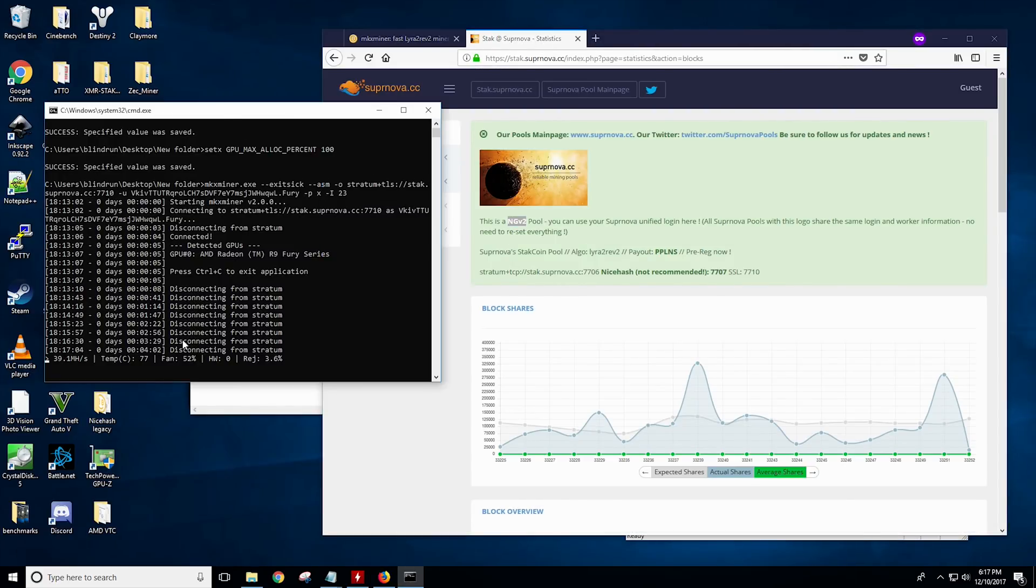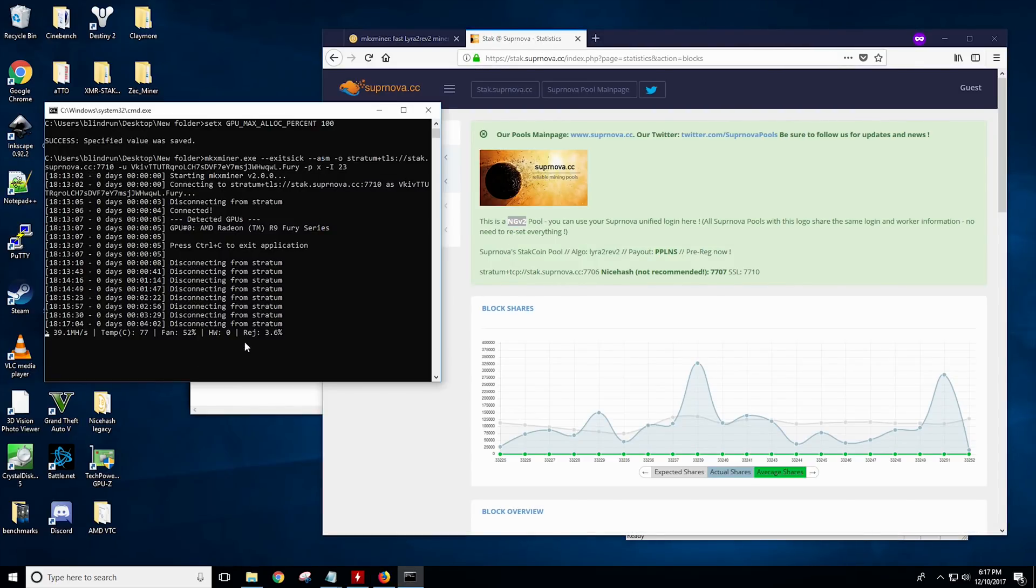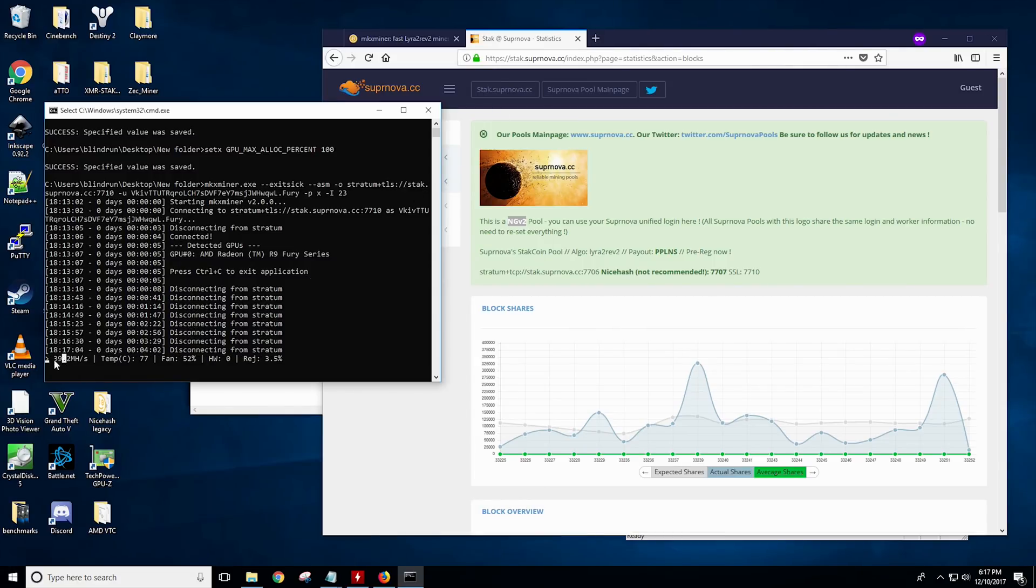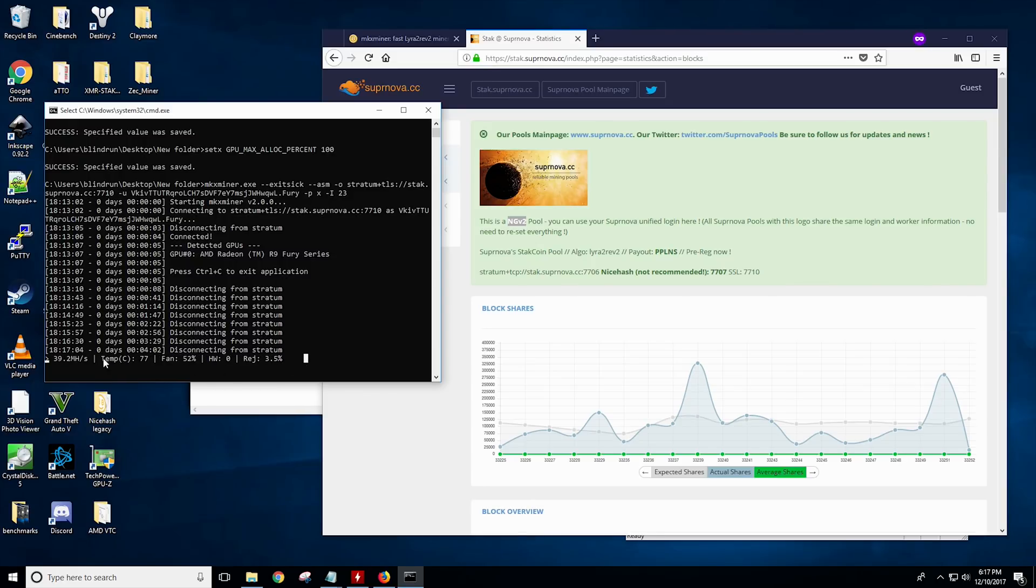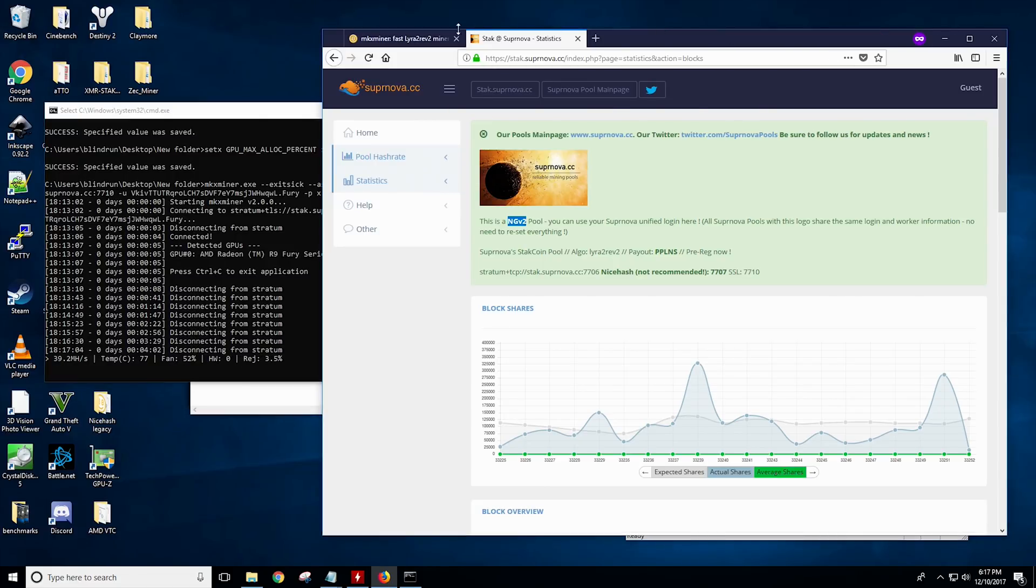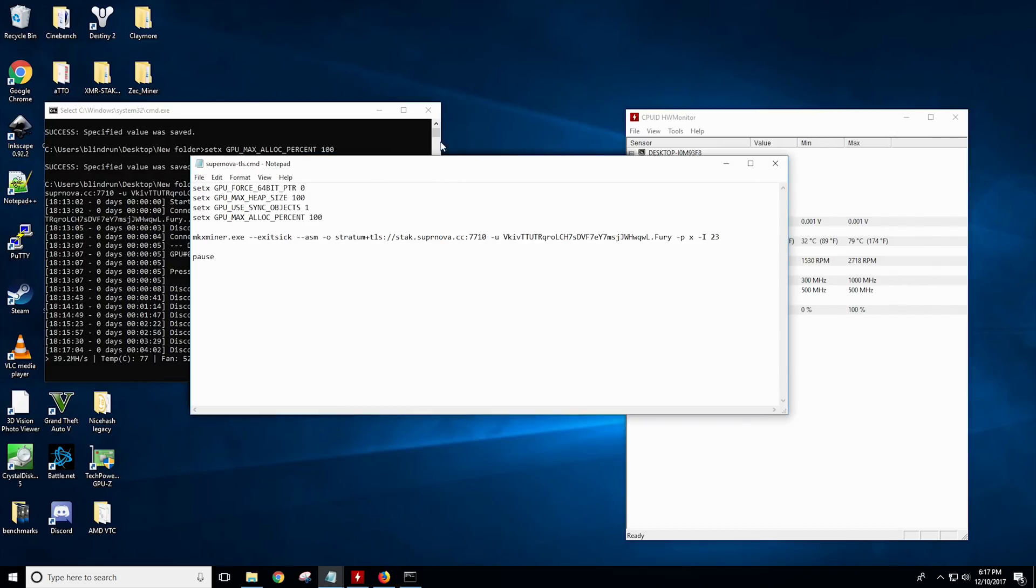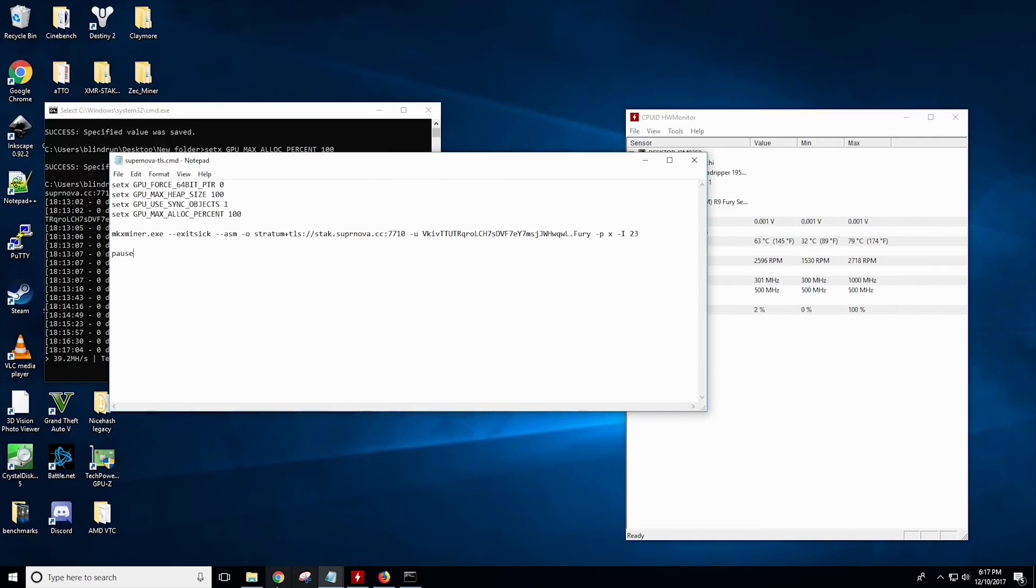So you're going to see this disconnecting in some errors like that, but we can still see how well it's getting the hash rate. So that's right where we're at. Our temperature's at 77C, fan at 52%, etc. 3.5% rejected shares. And yeah, this is much better. I'm very excited for this. I was going to come out with a different video initially, but I wanted to share this with you all.